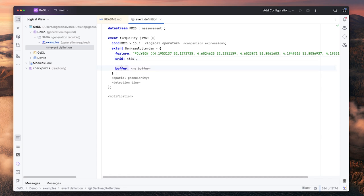Optionally, we could also define a buffer around the geographic area.